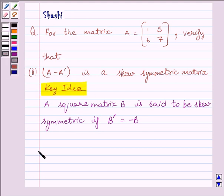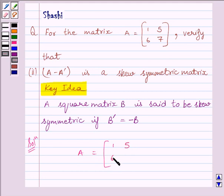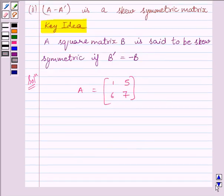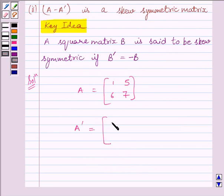Let us start with the solution now. We are given matrix A equal to [[1, 5], [6, 7]]. We will find A transpose by interchanging the rows and columns of A. So we get A transpose equal to [[1, 6], [5, 7]].